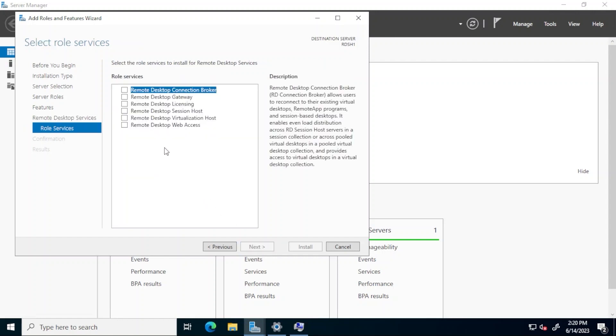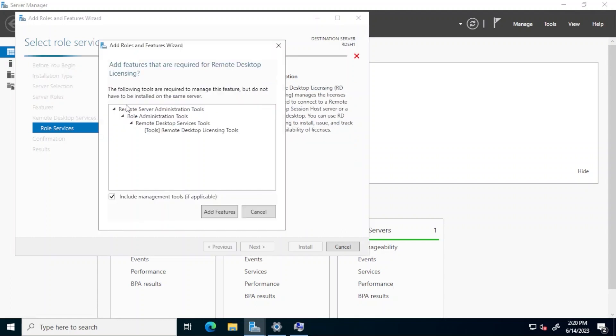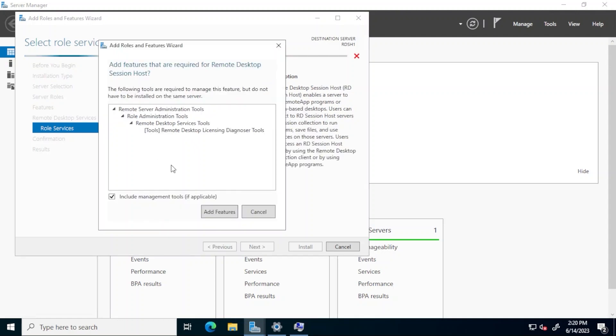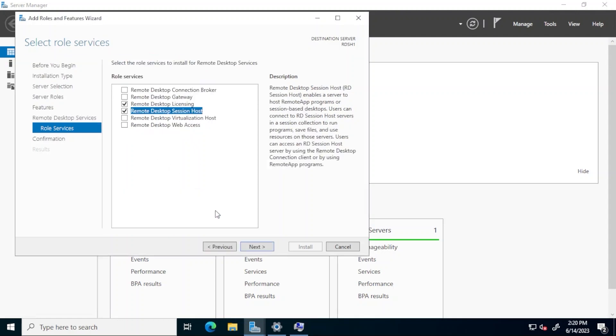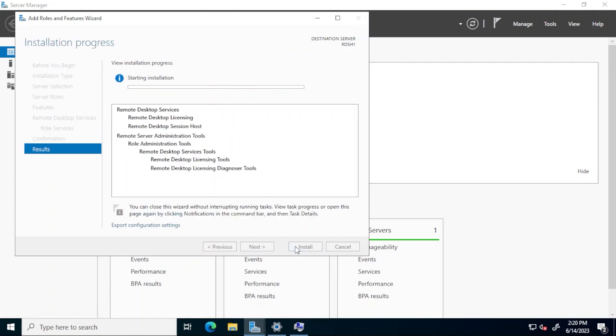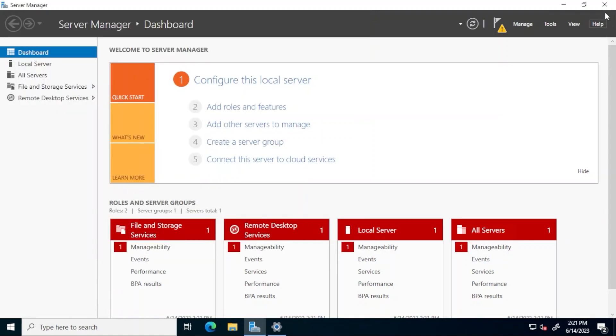At the select role services screen, select the remote desktop licensing role and at the prompt, add the required features. Also click the remote desktop session host role and one more time click to add the required features. Click next and at the confirmation screen, click install. Wait for the installation to finish and when it is finished, click close to exit the wizard and restart the computer.